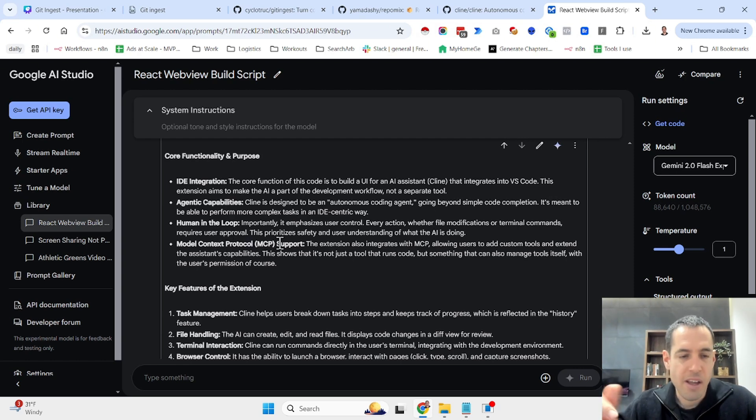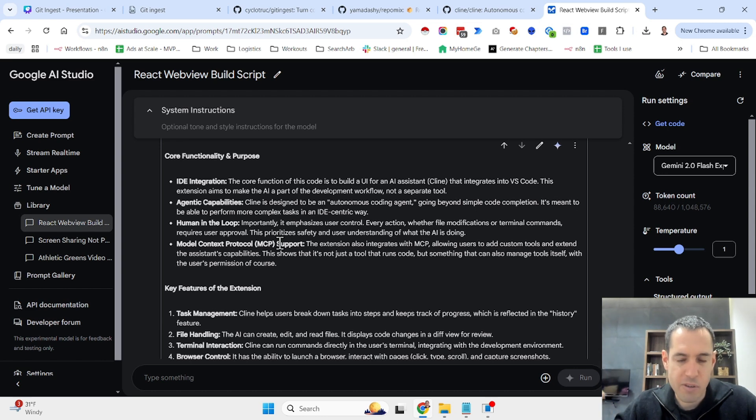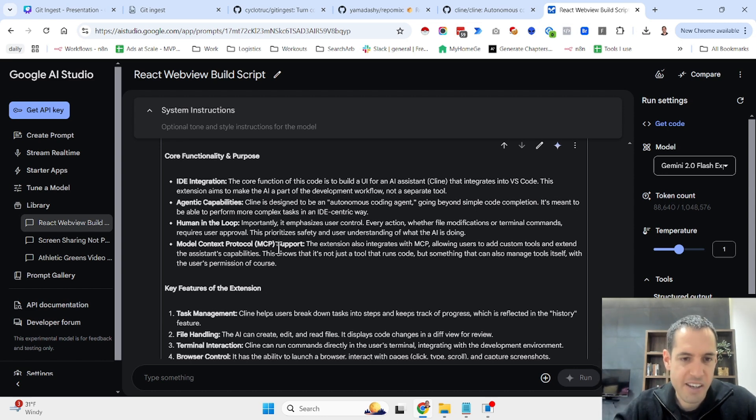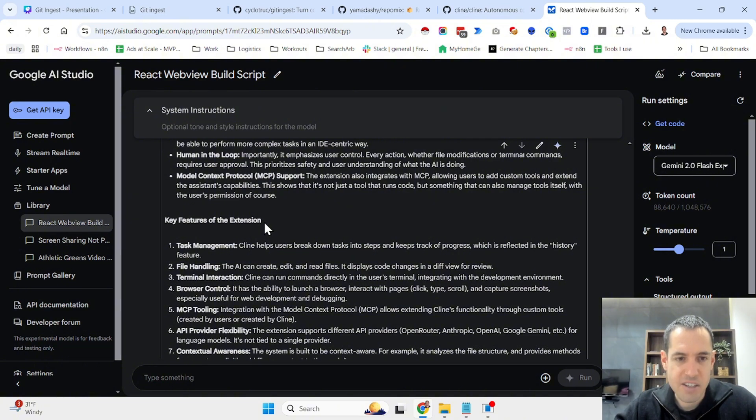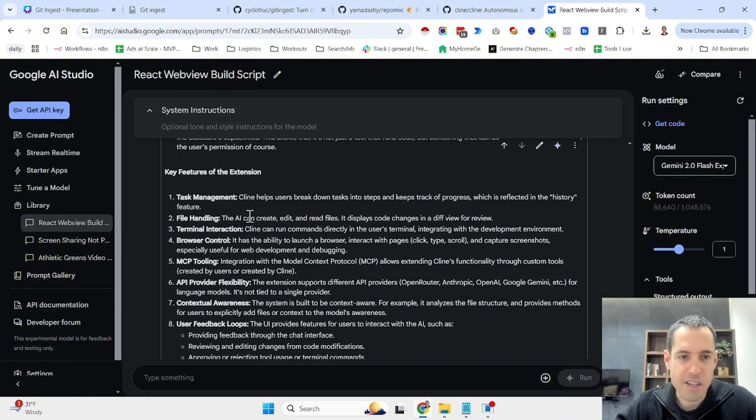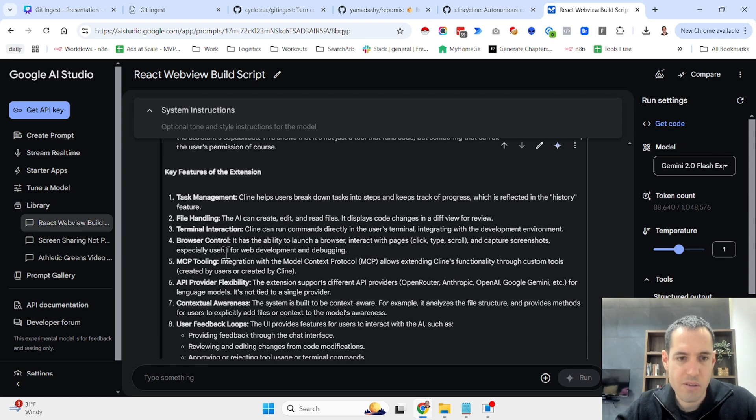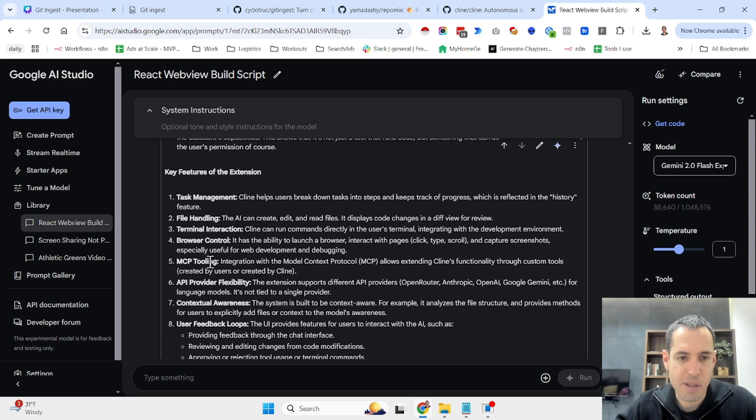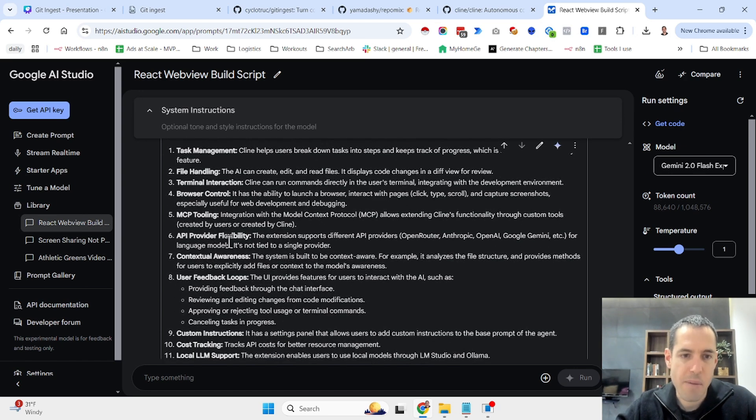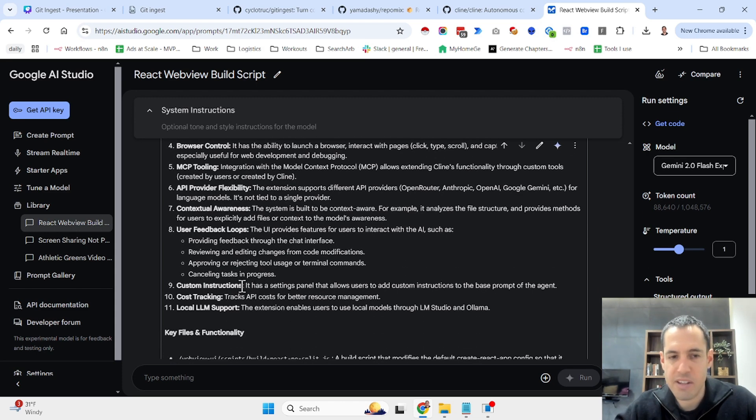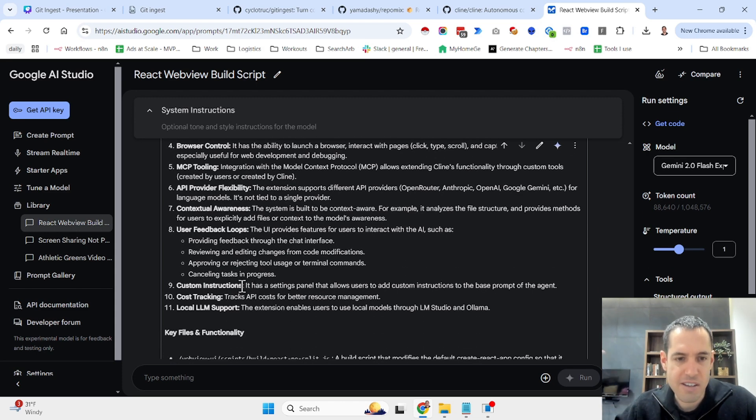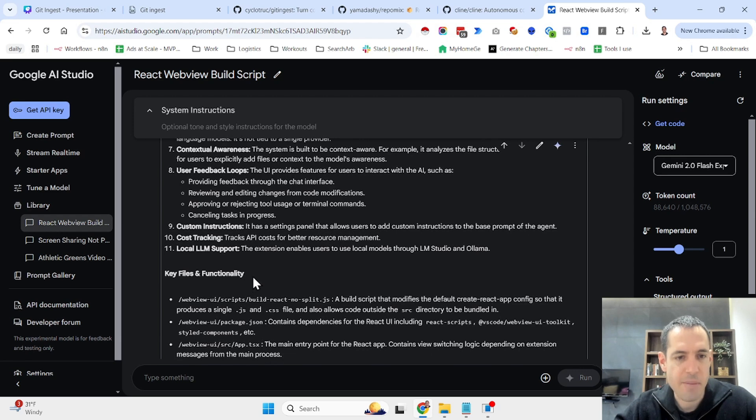The key features of the Klein extension: task management, file handling, terminal interaction, browser control, MCP tooling, API provider flexibility, contextual awareness, user feedback loops, custom instructions, cost tracking, local LLM support, etc.